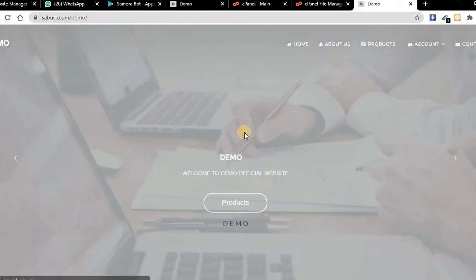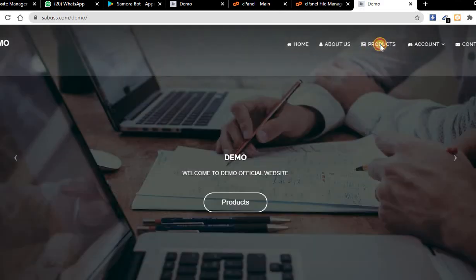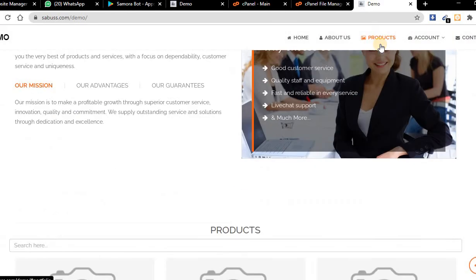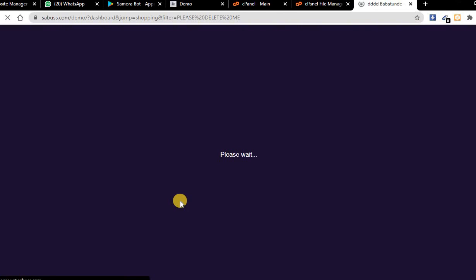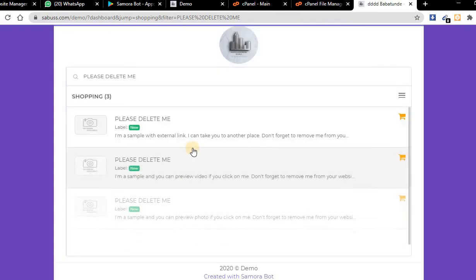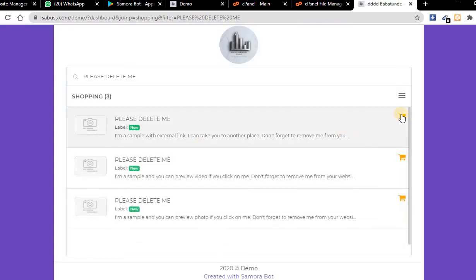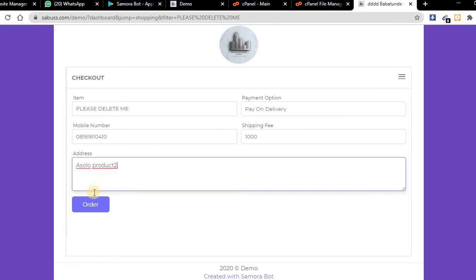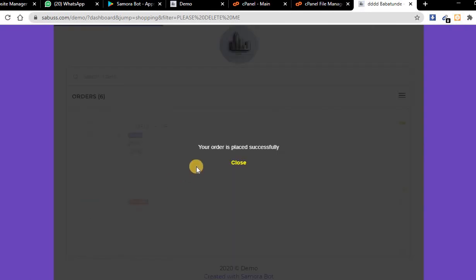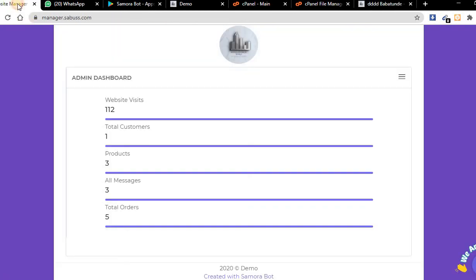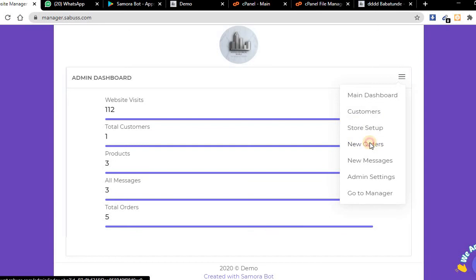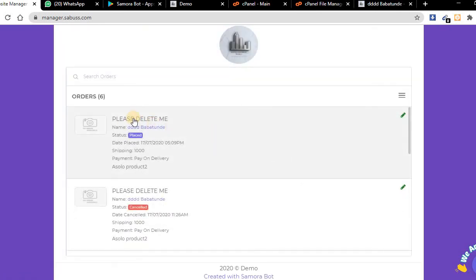This is the website. I can go to the products and buy now. Click here. I can order from here and the administrator will receive an email that the order is placed successfully.